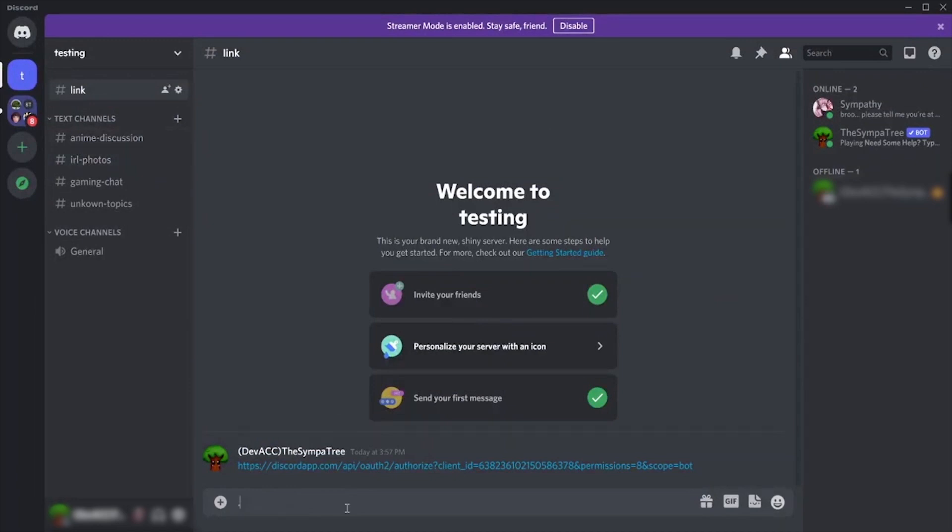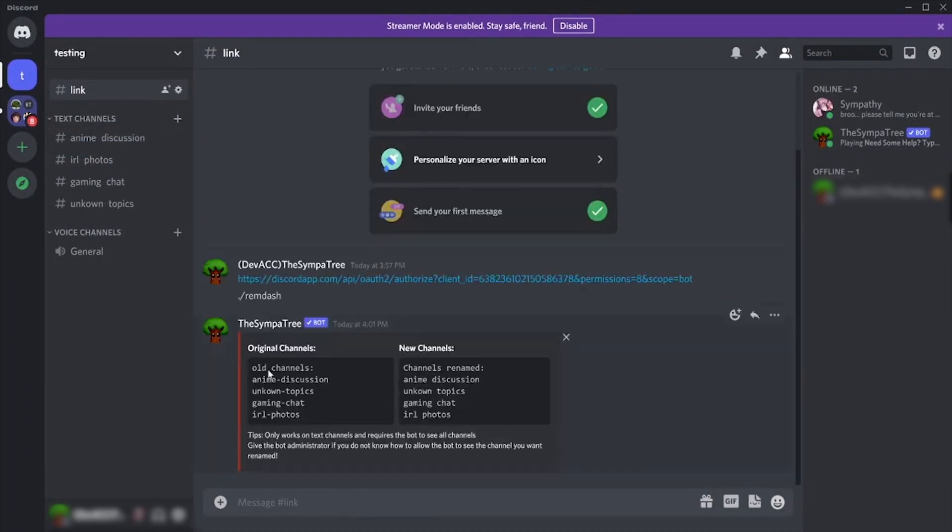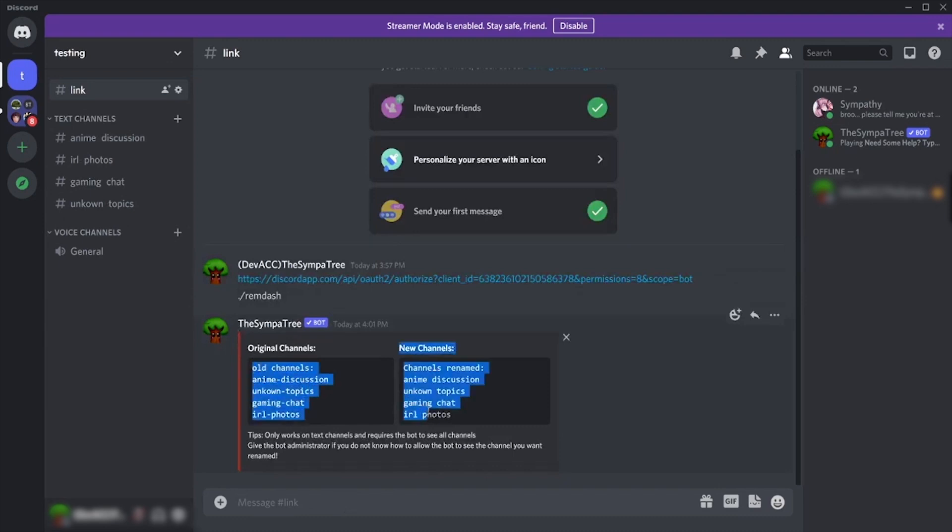After that, type this command and press enter. Boom guys, we are all done. As you can see now, our channel's name does not contain hyphens anymore.